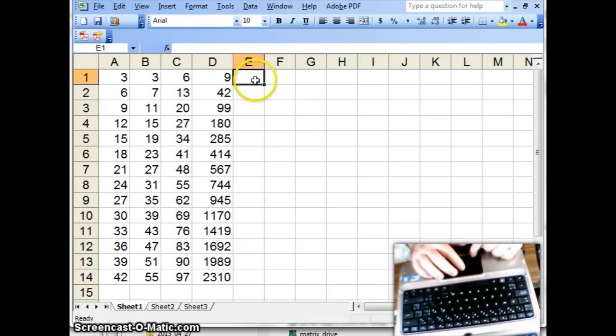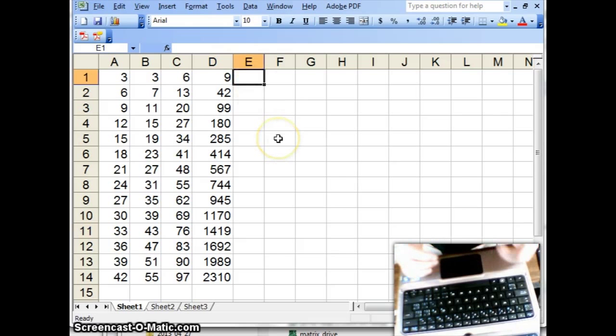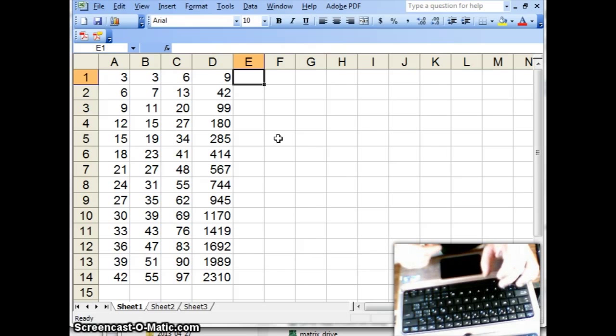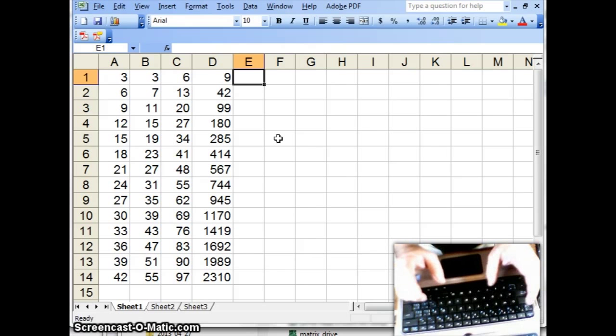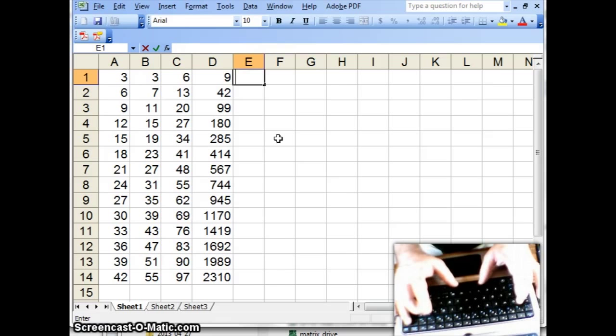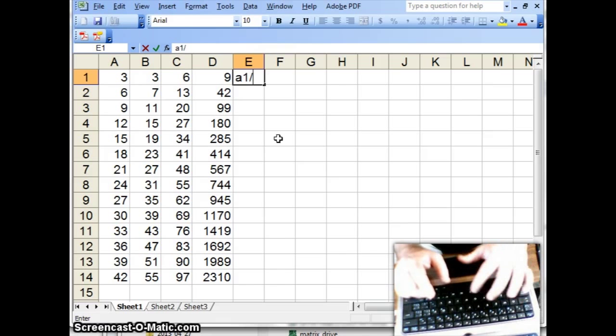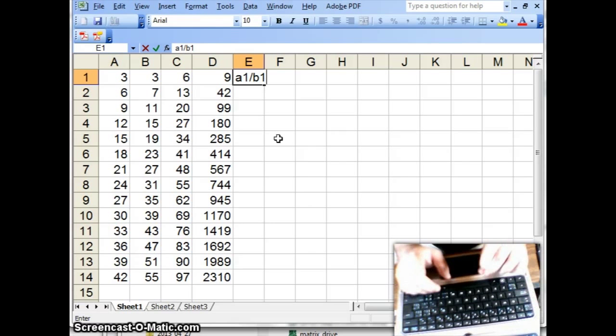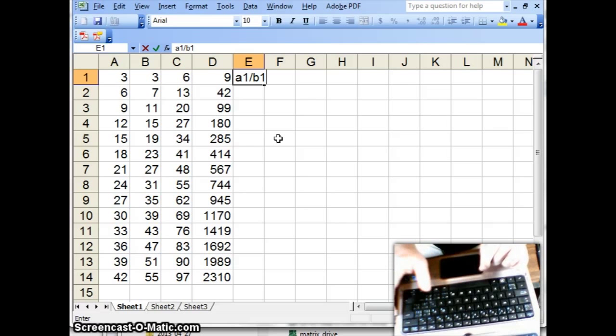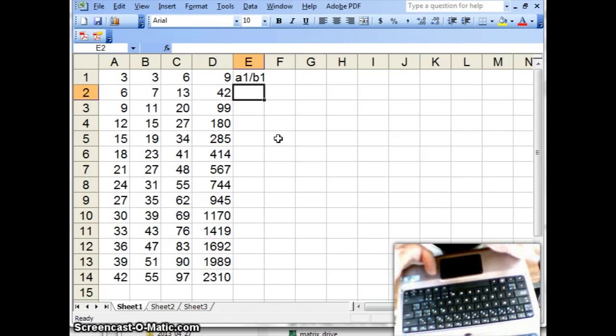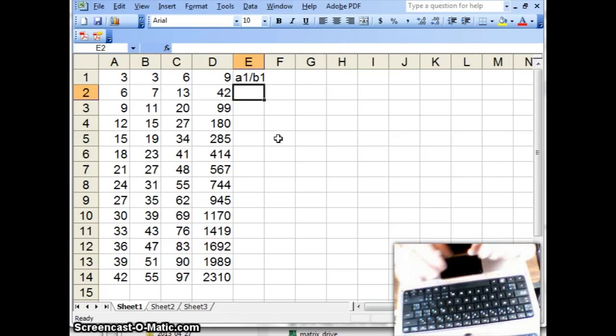Okay, let's do something with column E. How about division? So if I do, say, A1 divided by, by the way, if I do A1 divided by B1, and notice I do not have an equal sign in front. If I hit enter, nothing happens. I just get the literal thing that I typed.